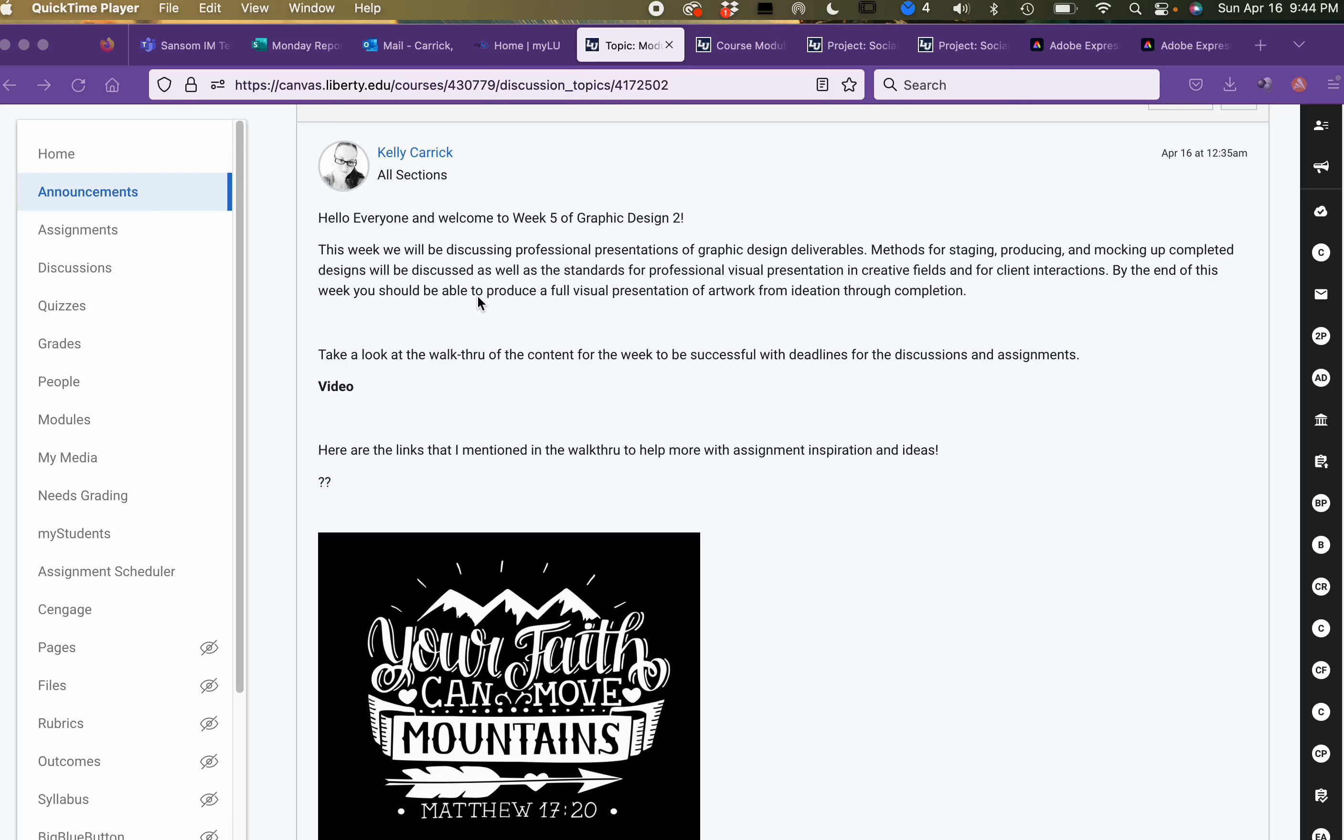This week we'll be discussing professional presentations of graphic design deliverables. Methods for staging, producing, and mocking up completed designs will be discussed, as well as the standards for professional visual presentation in creative fields and for client interactions. By the end of this week you should be able to produce a full visual presentation of artwork from ideation through completion.